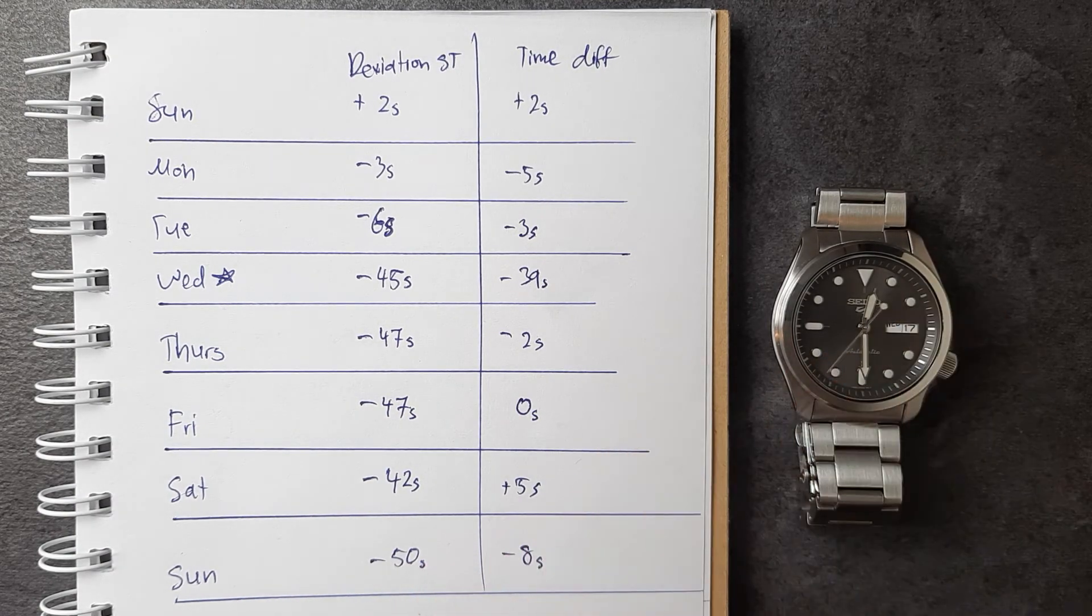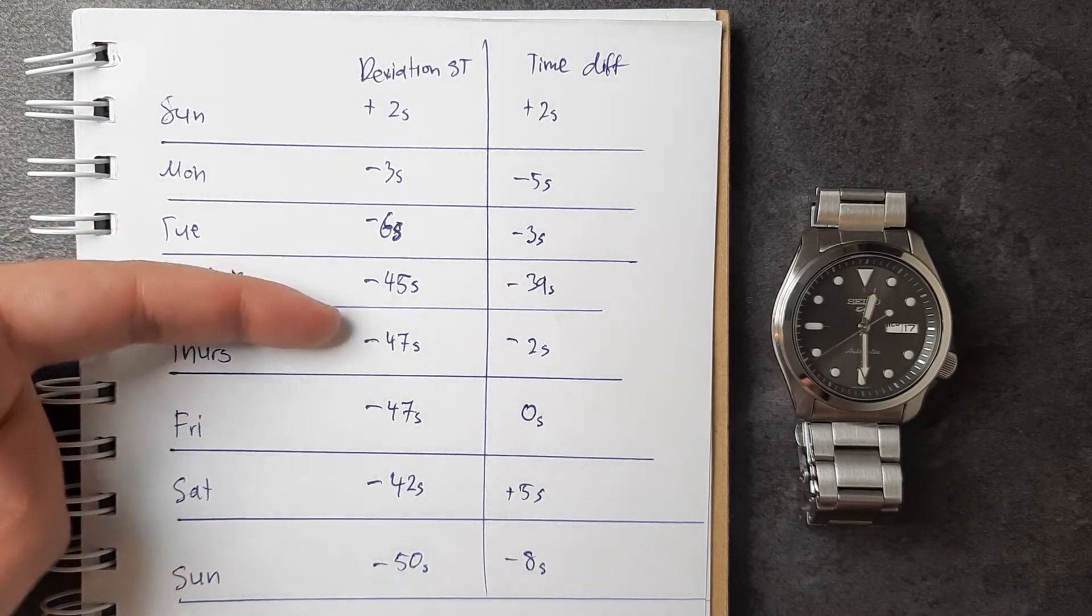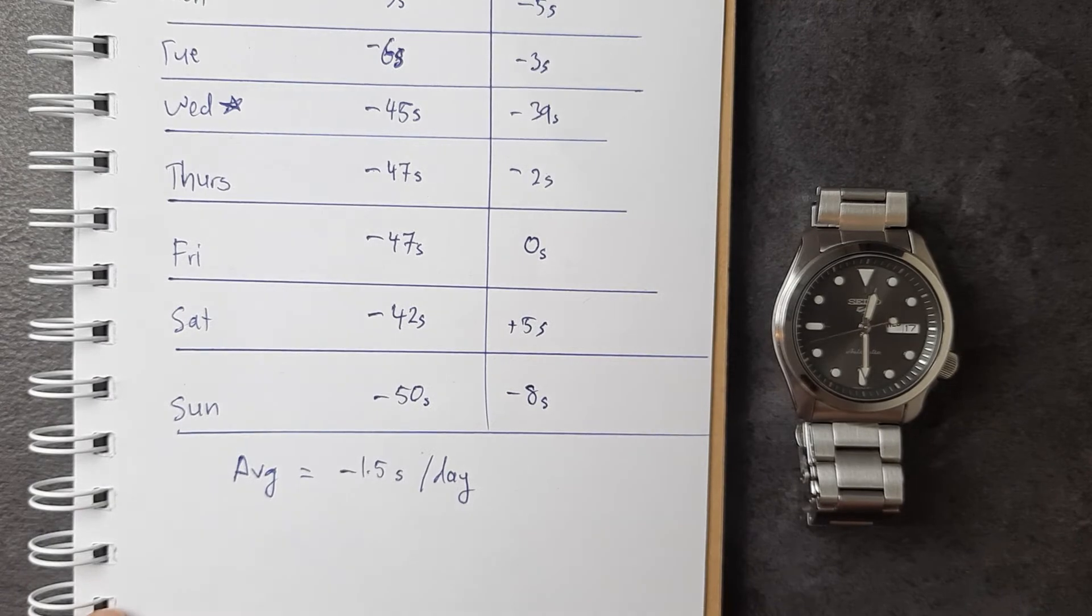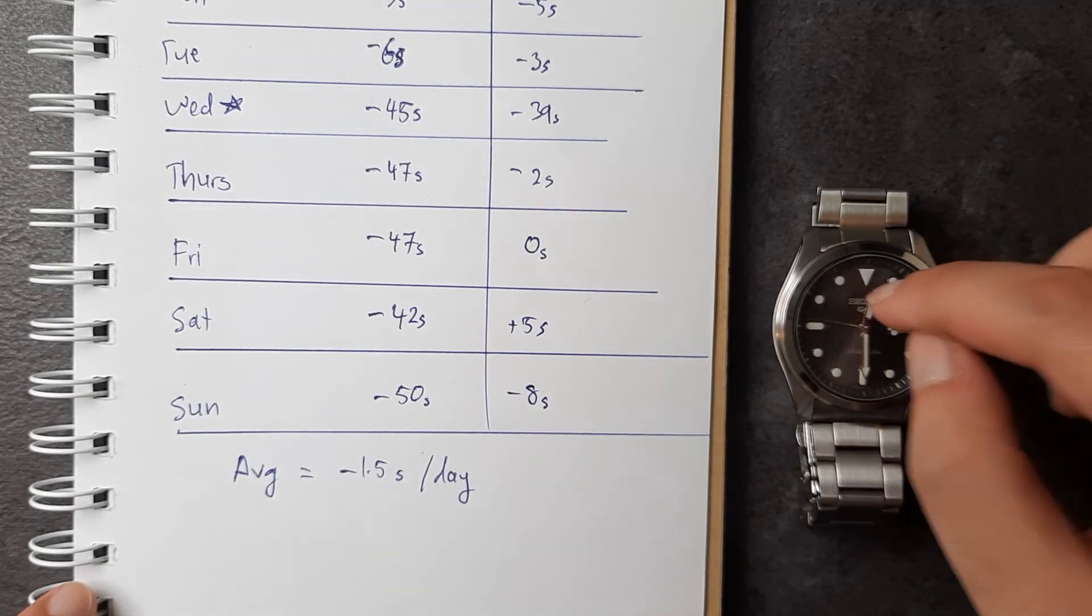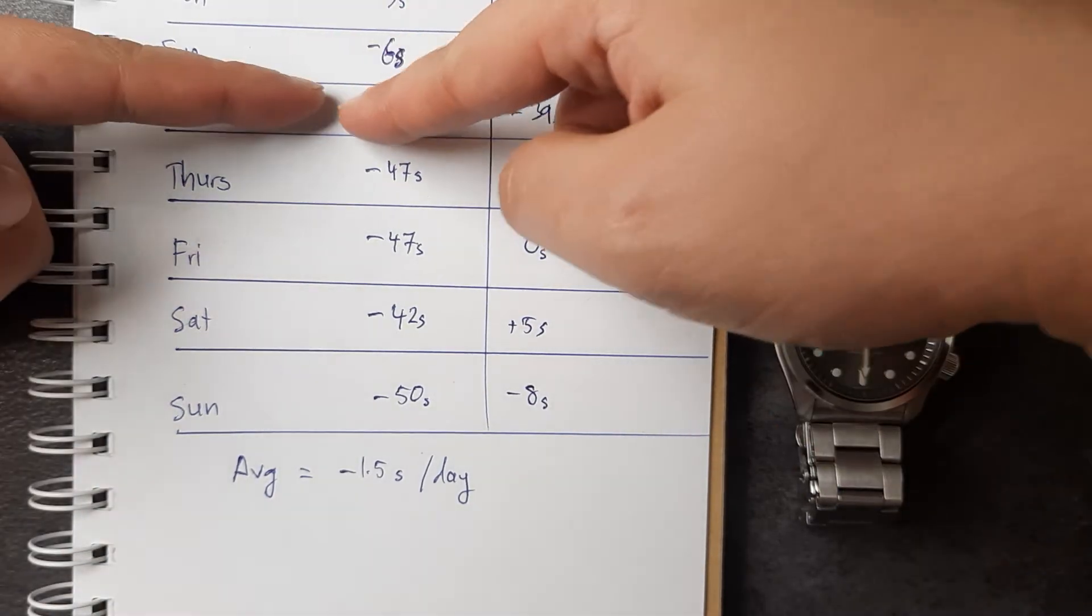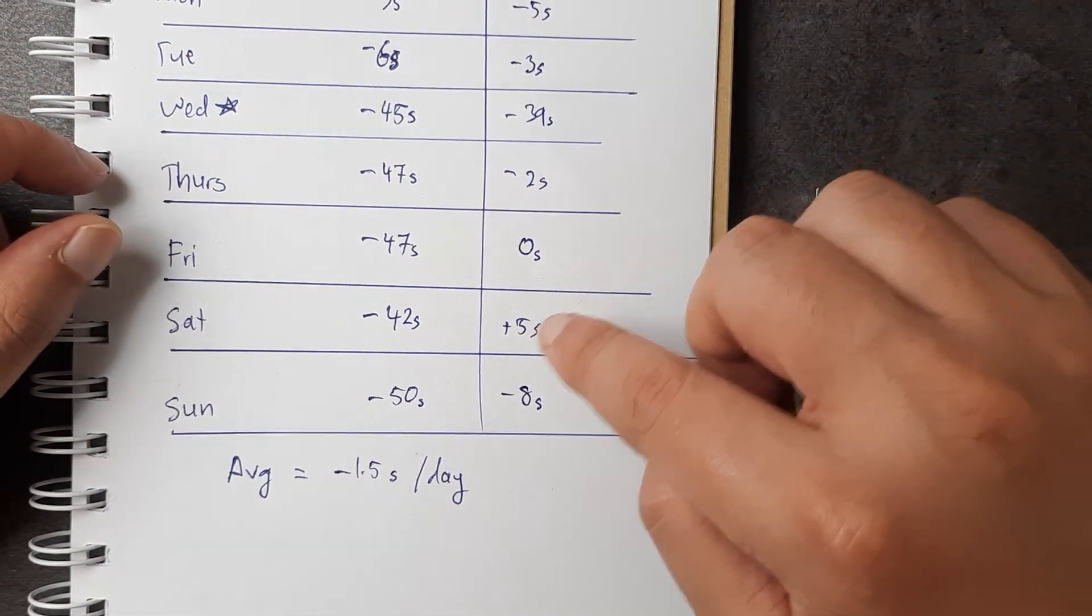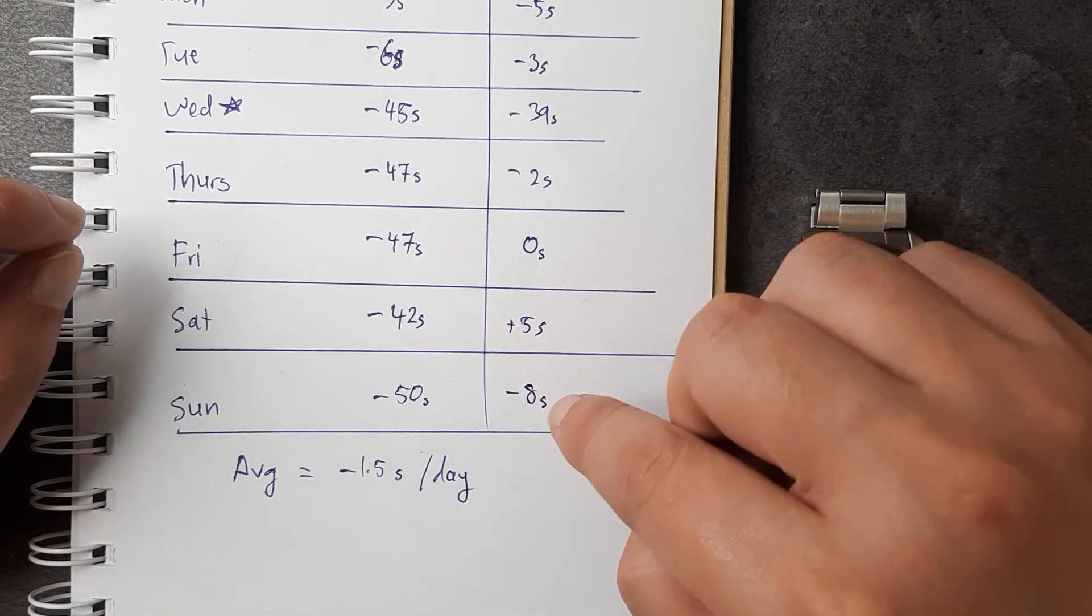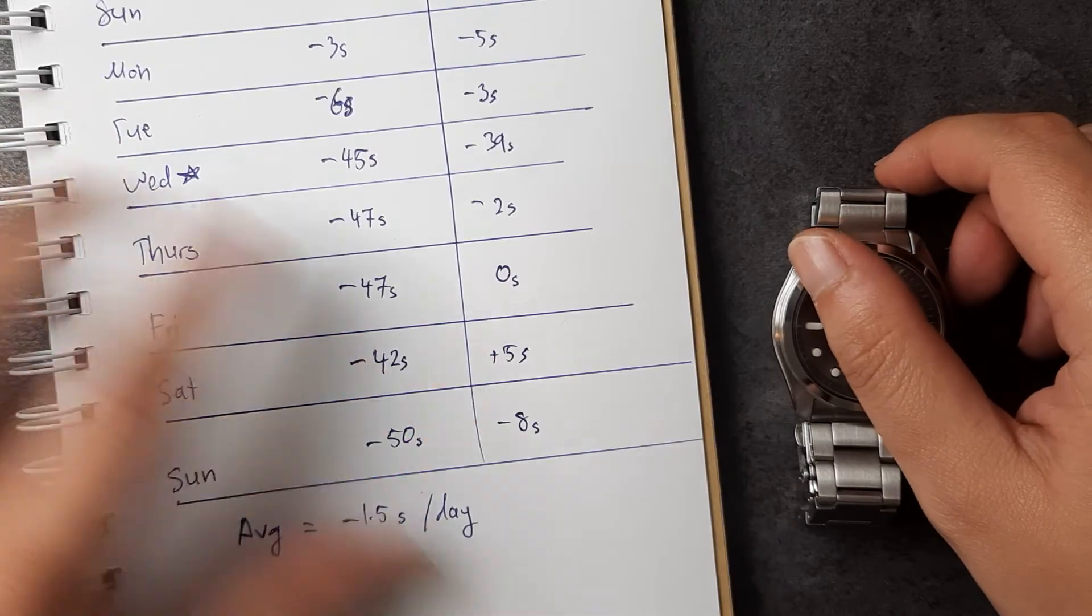per day. That means throughout the whole week this watch lost 11 seconds once you omit Wednesday, with a highest positive deviation of plus five and the lowest deviation of negative eight seconds. So what did I learn from this? Well, I learned that the 4R36 movement, assuming that you sufficiently wind it